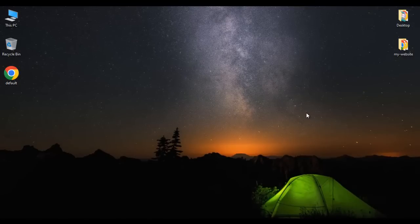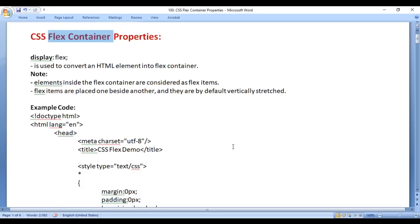Hello Friends, welcome to CSS Video Tutorials Series. In this video tutorial, I would like to discuss CSS Flex Container Properties. We are going to understand CSS Flexbox Concept. In this video, we understand CSS Flex Container Related Properties. In the next video, we understand CSS Flex Items Related Properties. So let's get started.